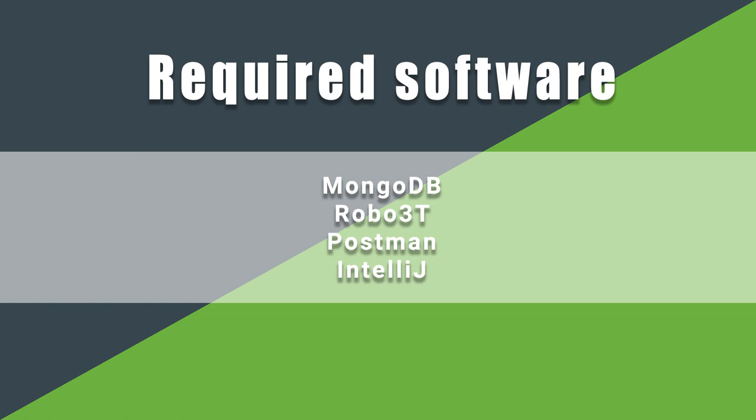We need an installed MongoDB for this tutorial. I would ask you to look on the internet how to install MongoDB for your operating system. Alternatively, you can install Docker and run MongoDB as a Docker container.